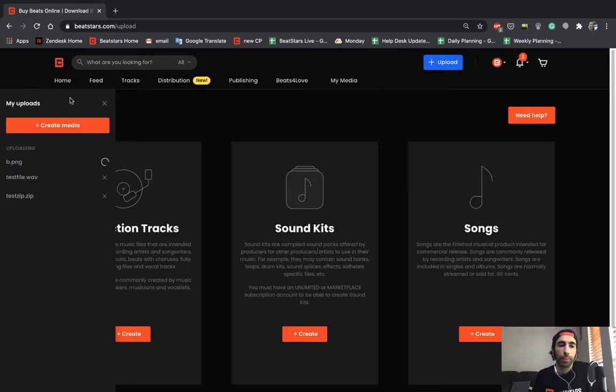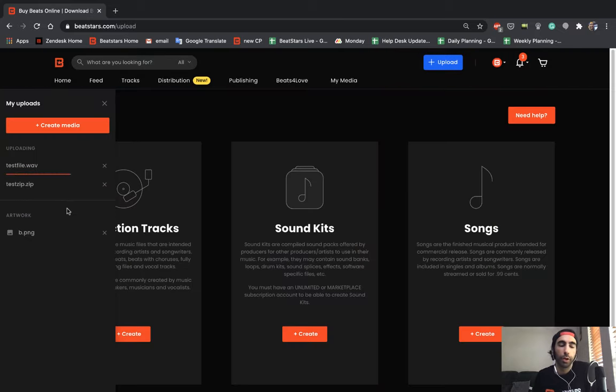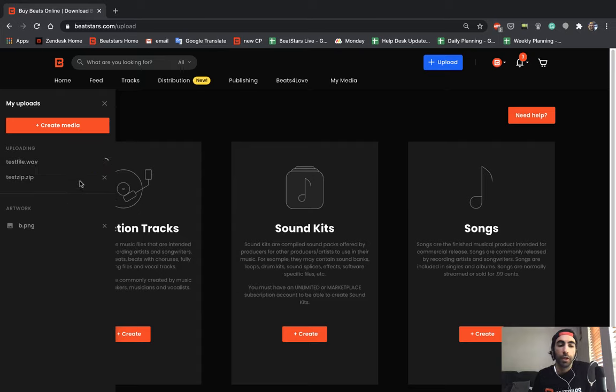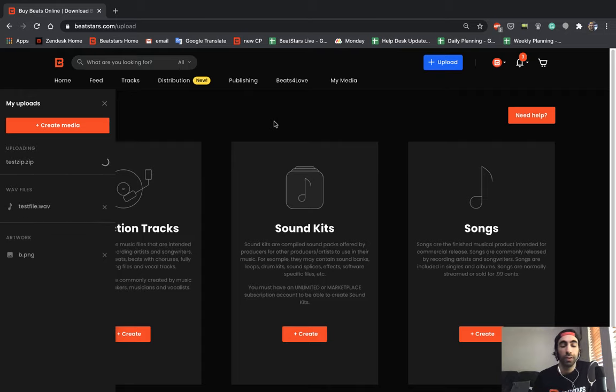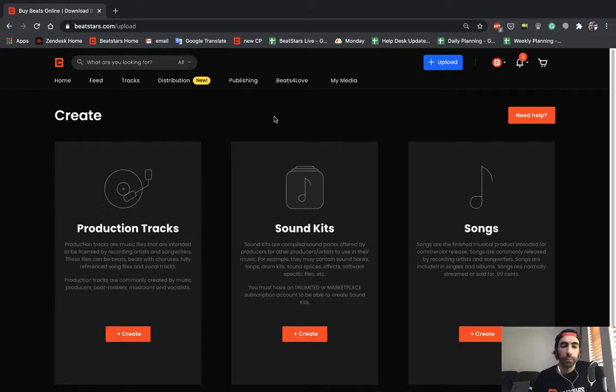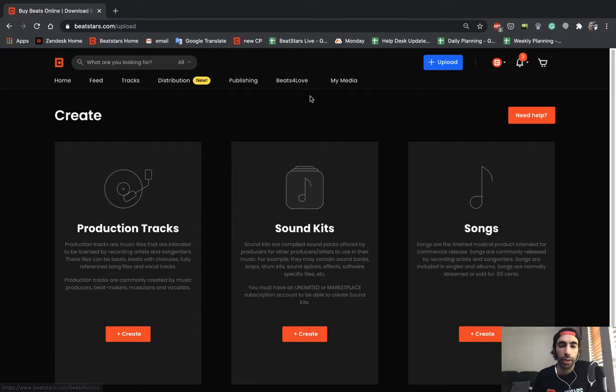So this will bring up your my upload section. You can see all your files being uploaded to BeatStars. This section is really useful if you want to bulk upload a lot of your files at once to get it out of the way and then create tracks afterwards. And you can upload as many as you want here and save them for later.